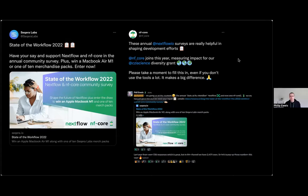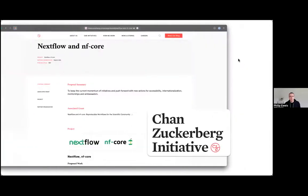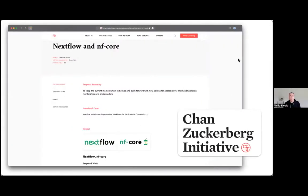Apologies for that spam back at the start of the year if you had that in multiple channels, but many thanks to everybody who filled it in. Those of you who followed through and clicked that link will have ended up on the Seqera Labs webpage, and you went through and followed the multi-step survey.